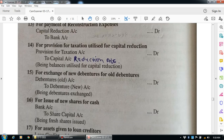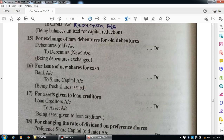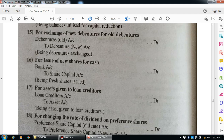The next general entry is for issue of new shares for cash. Cash comes in, so: cash/bank account debit to share capital account. Narration: being fresh shares issued. Entry: bank/cash account debit to share capital account.